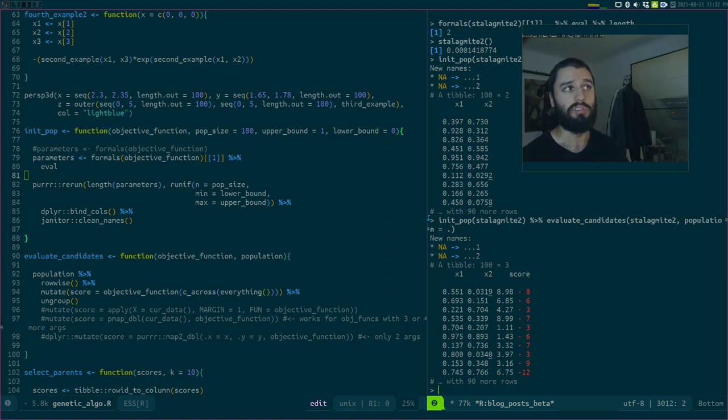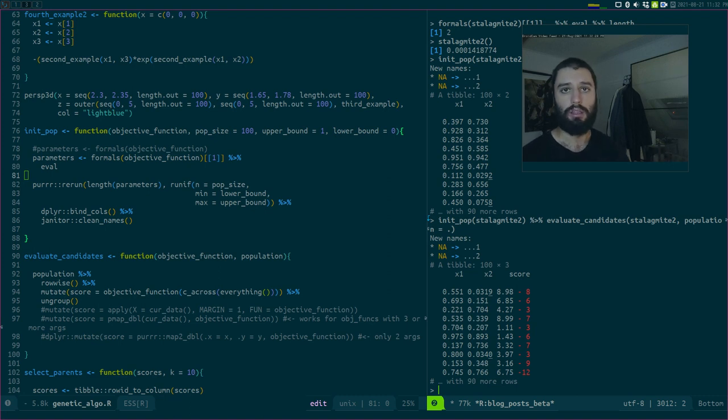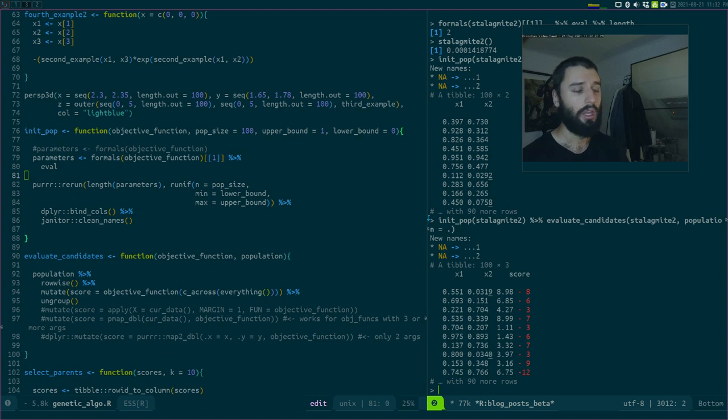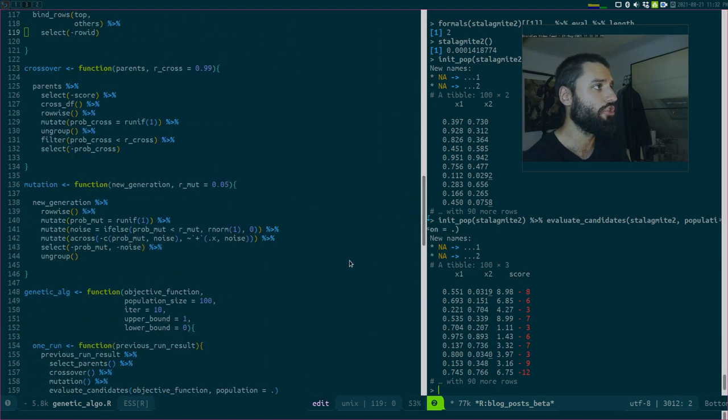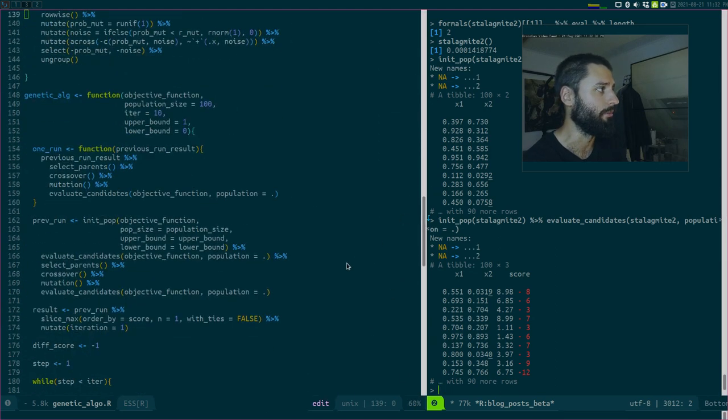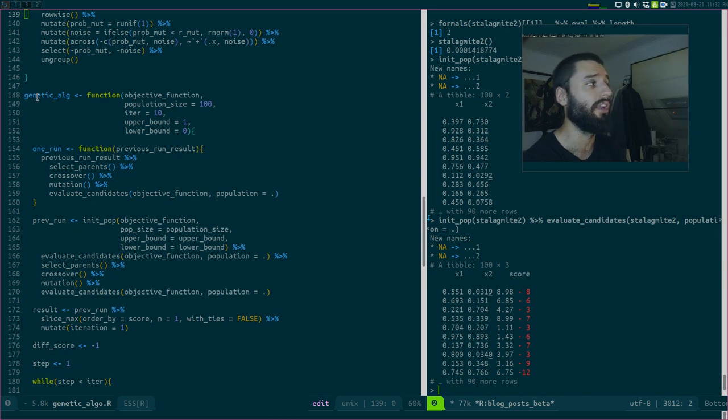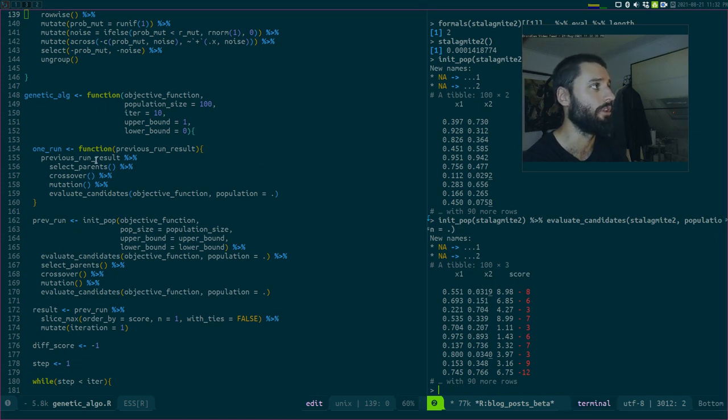So this is the score. This is the value basically of my function at this x1 and x2. Now, just before finishing, let me just show you how it looks. So this is the genetic algorithm function, which incorporates all the different functions and notice that here I have a while loop.